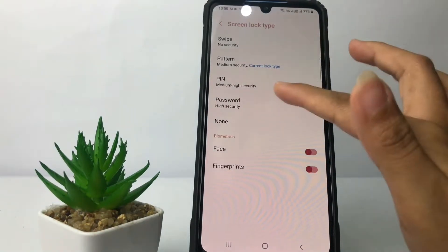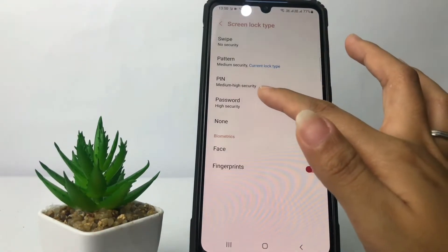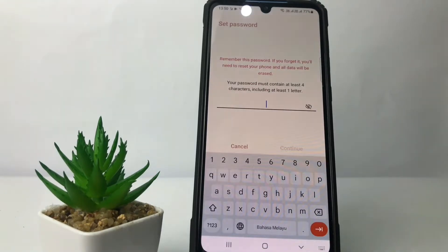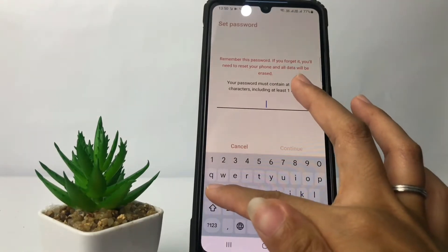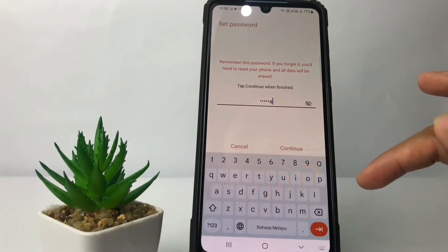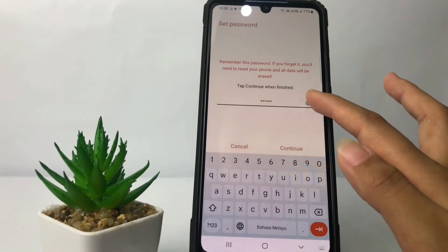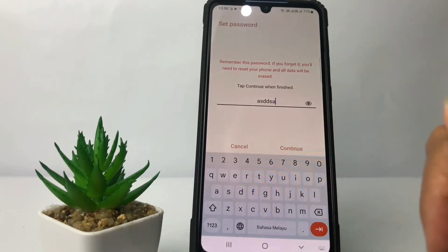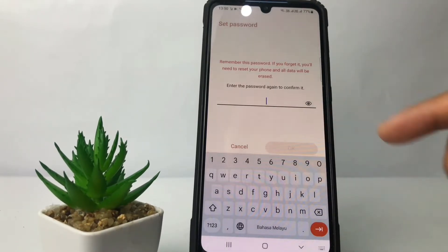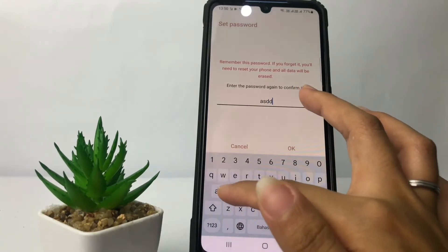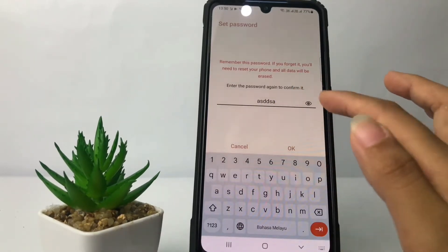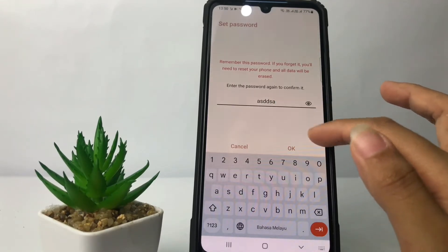I'm gonna change it to Password. After selecting it, you just have to enter your password. You can tap the eye icon if you want to make sure your password is correct. Then tap Continue and re-enter your password to confirm, and tap OK.